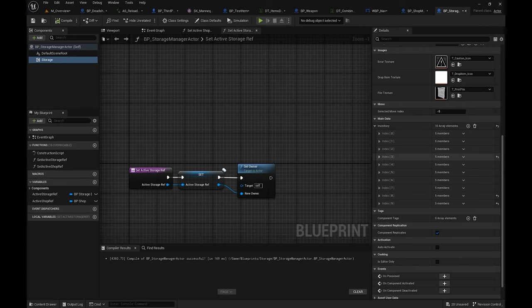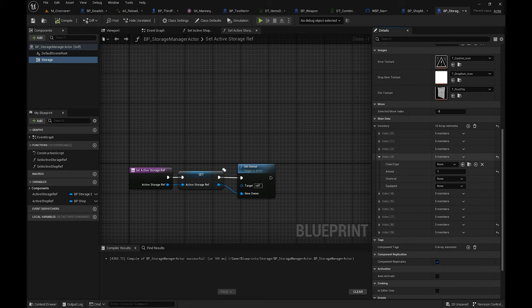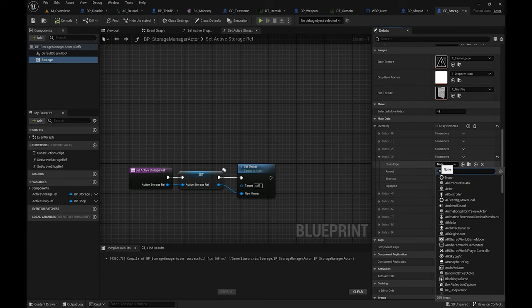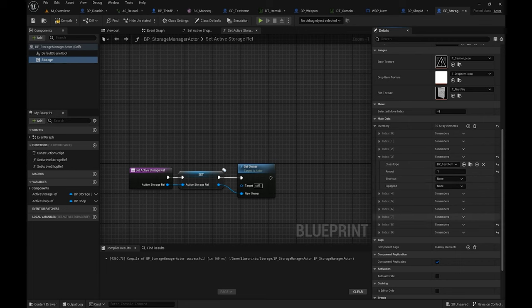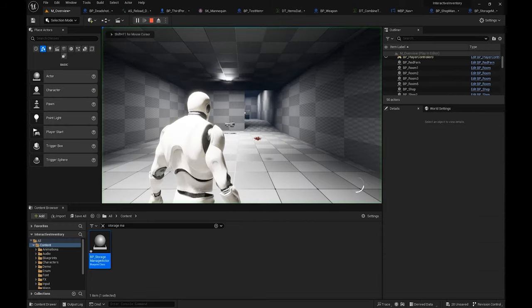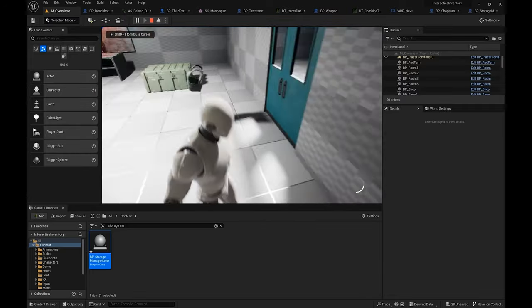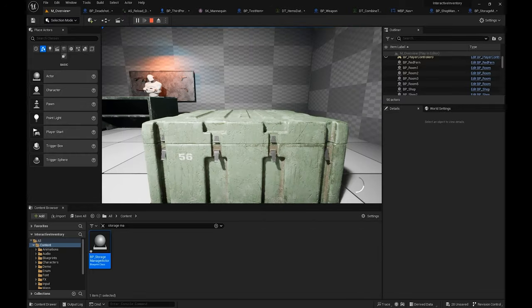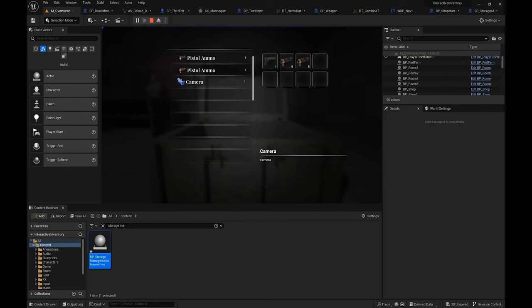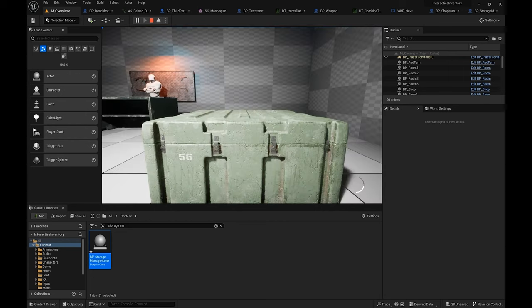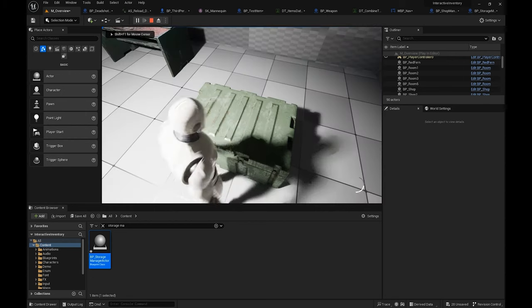I'm going to add a test item — just type in how many amounts of that item you want. Going back to my storage, I can see my camera — I'm going to take it out.